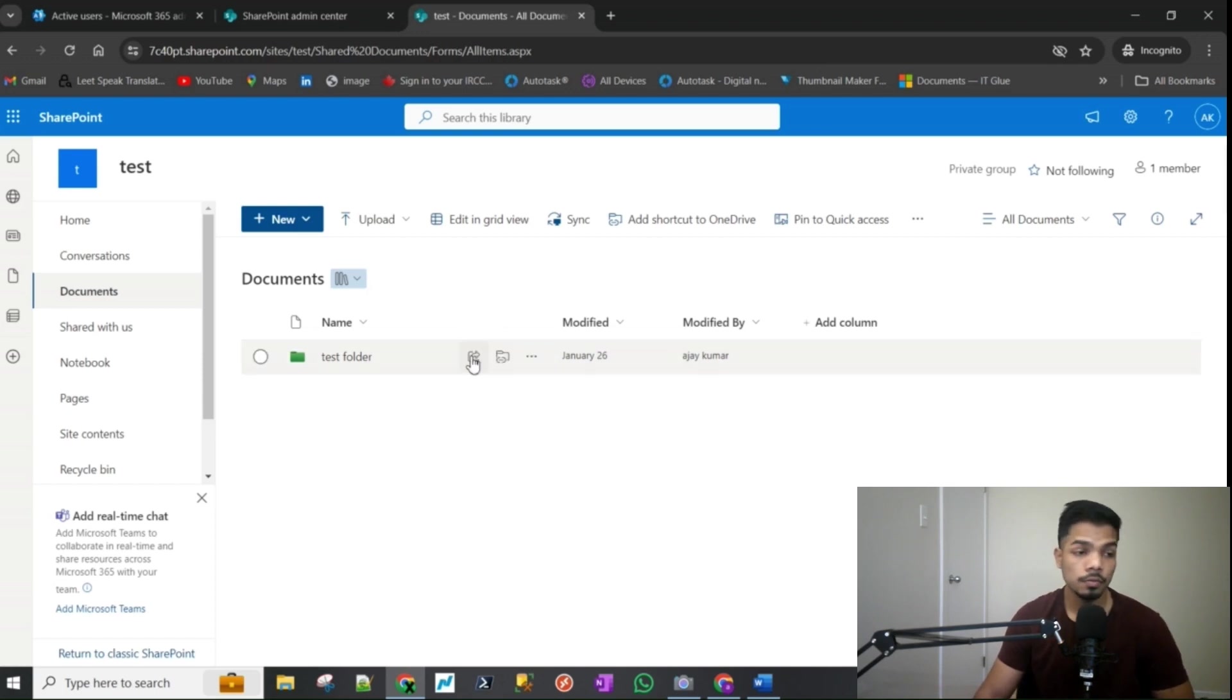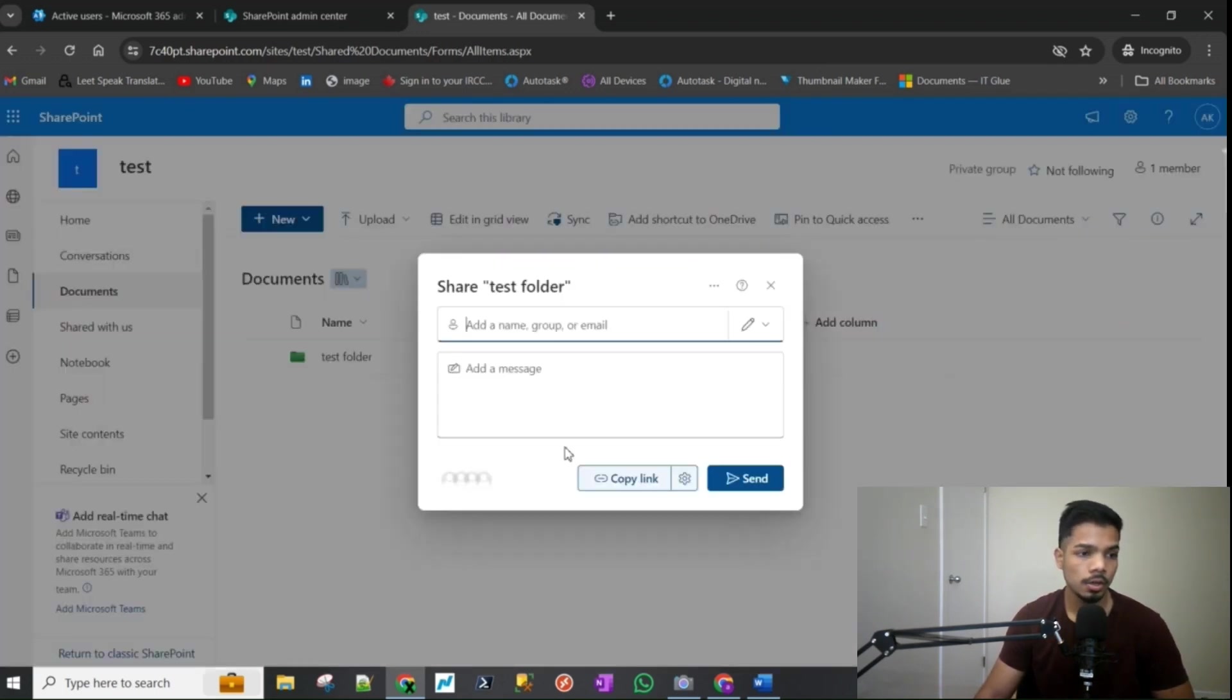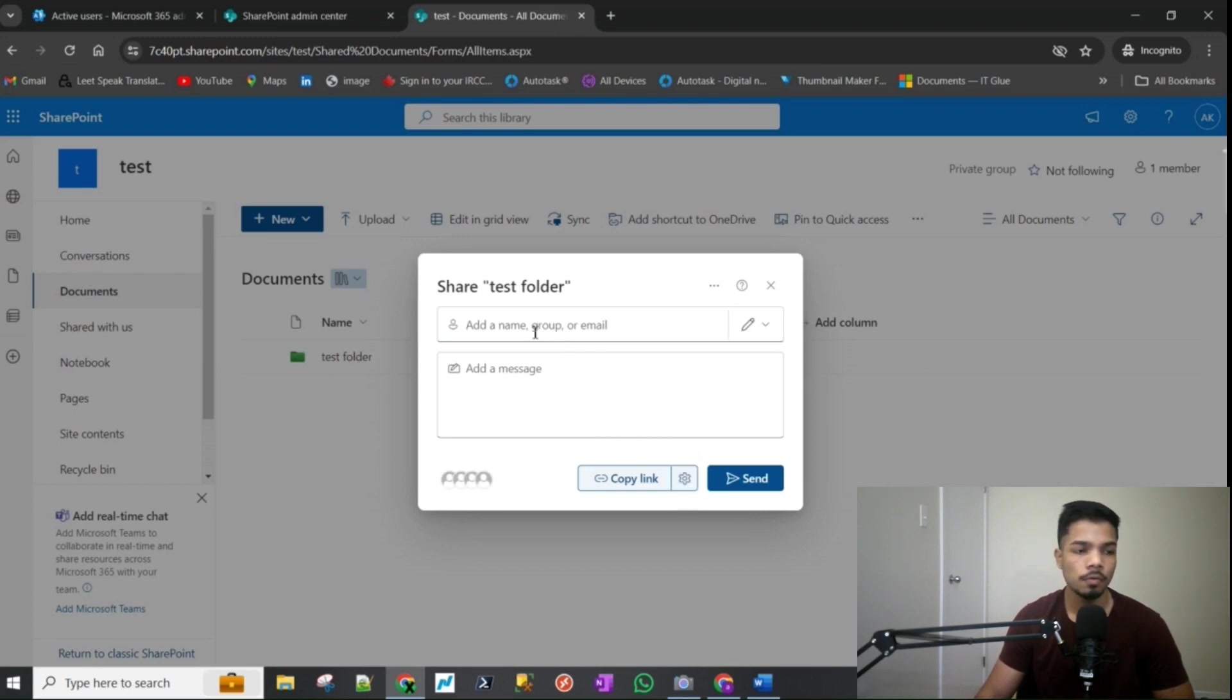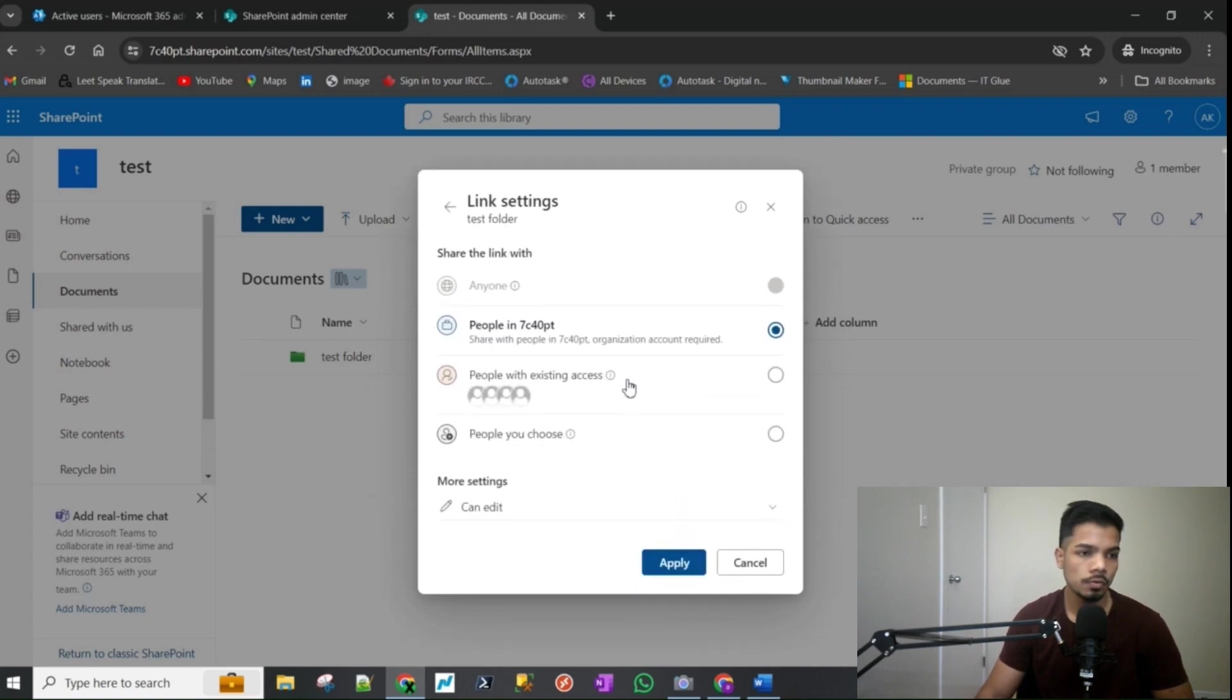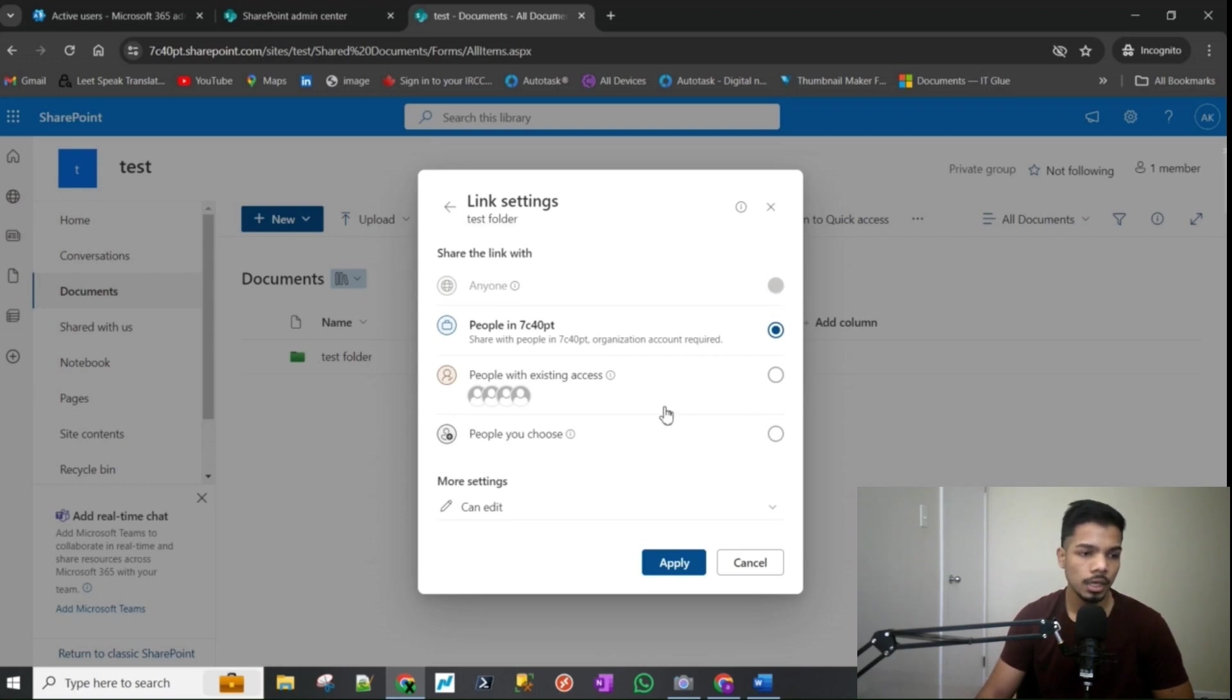So how you would do that is by just clicking on the share icon and you would enter the person's email. Sometimes you won't even do that, you would just click on settings and you would select anyone option here, which is currently grayed out, and you would have hit apply and it will generate a link for you.